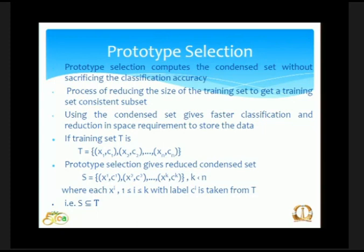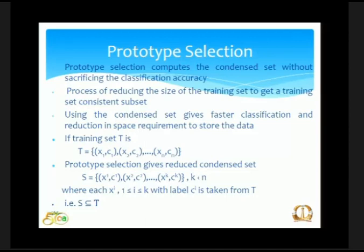If we have a training data T where you have a set of N patterns with given class labels, then prototype selection reduces the size to a subset S of T, where you have K patterns and K is less than N. There are a whole lot of condensation algorithms available, but I will only talk about the algorithms on which I have worked and given results.